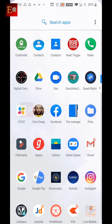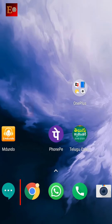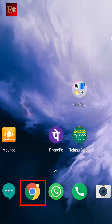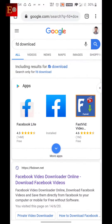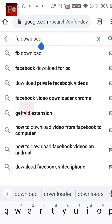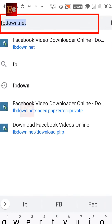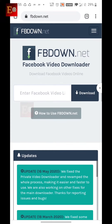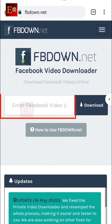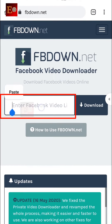I am going to fbdown.net from Google Chrome. Now here I have opened fbdown.net. I have already copied the Facebook video link, so we have to paste that link here.